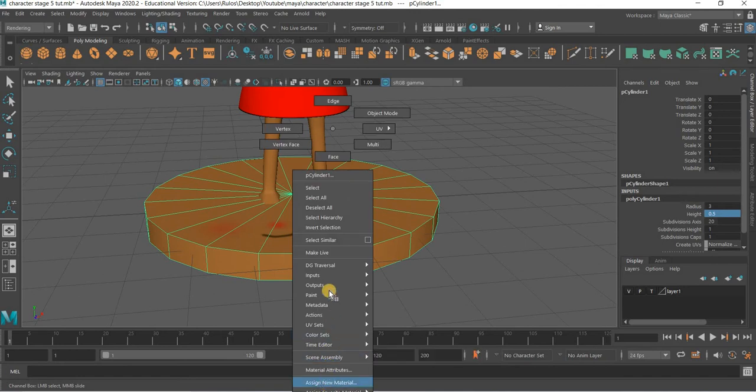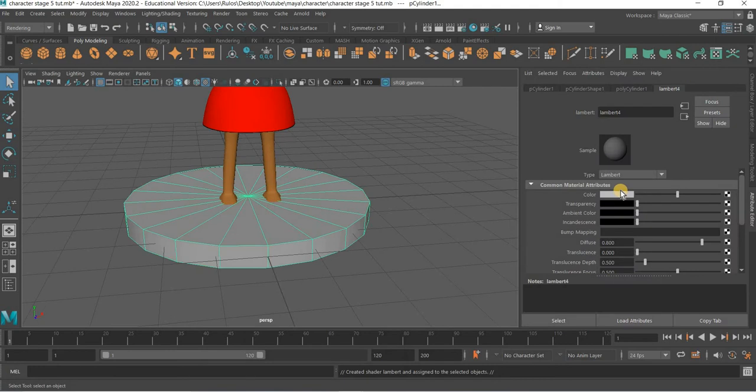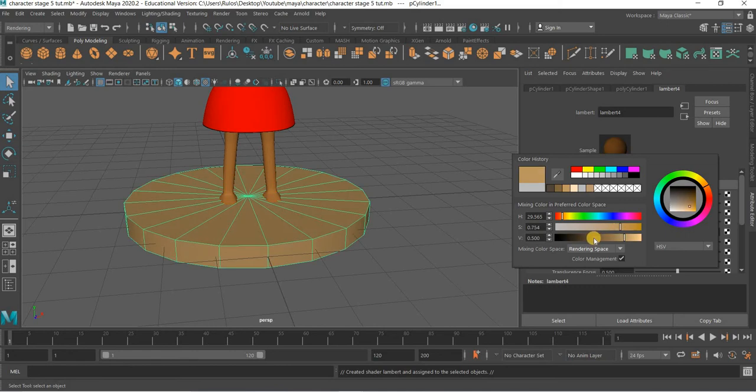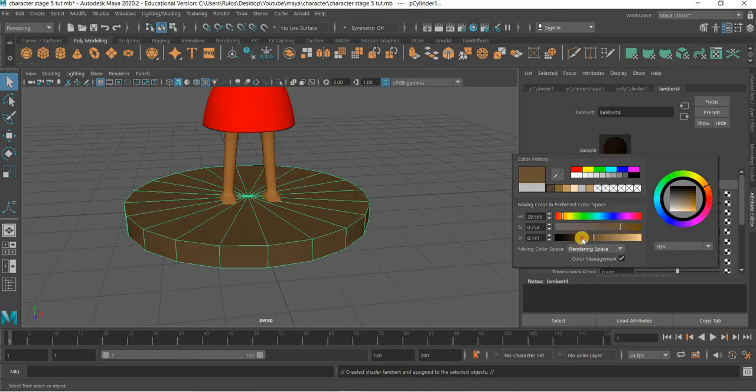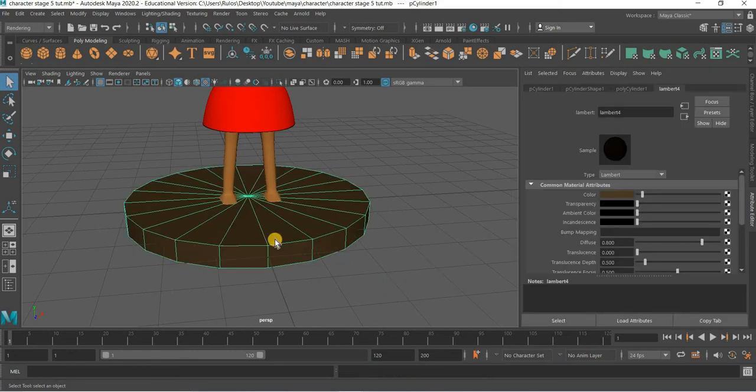We can assign a new material. Again, we will put a Lambert, then assign a color to it. Something like that is good enough.